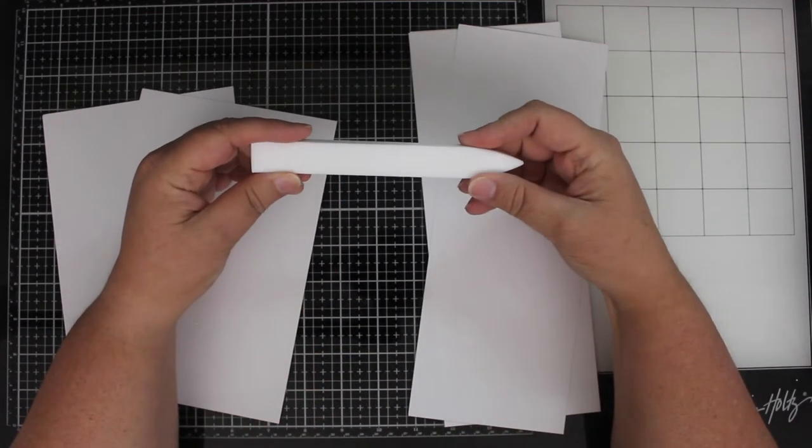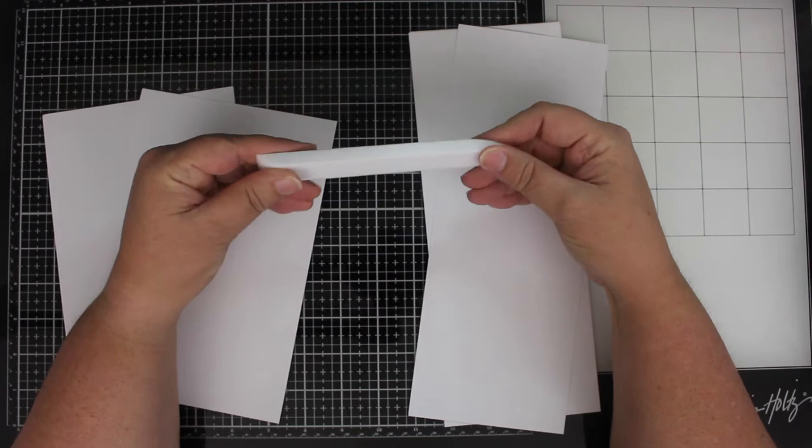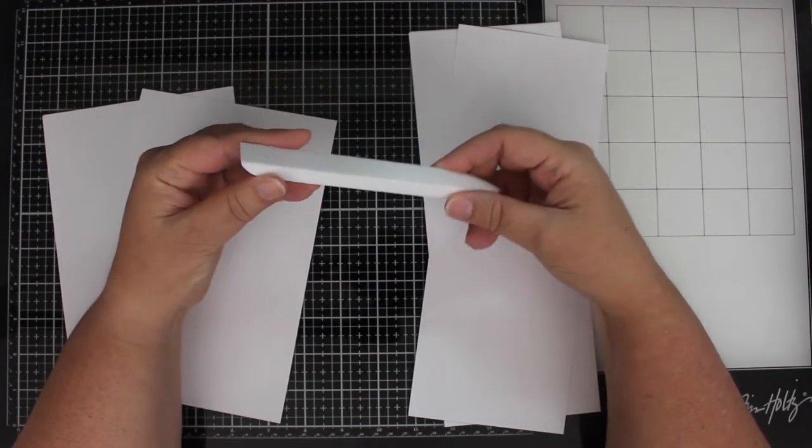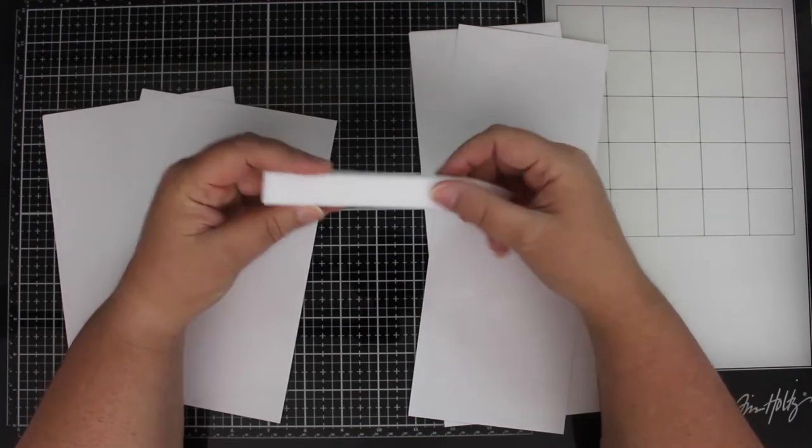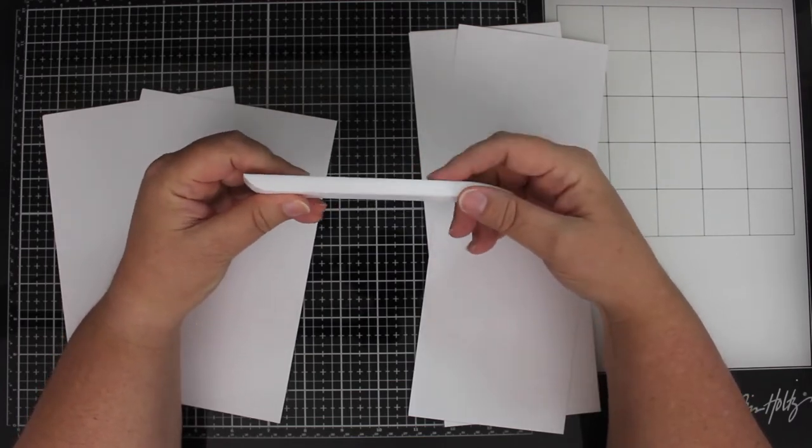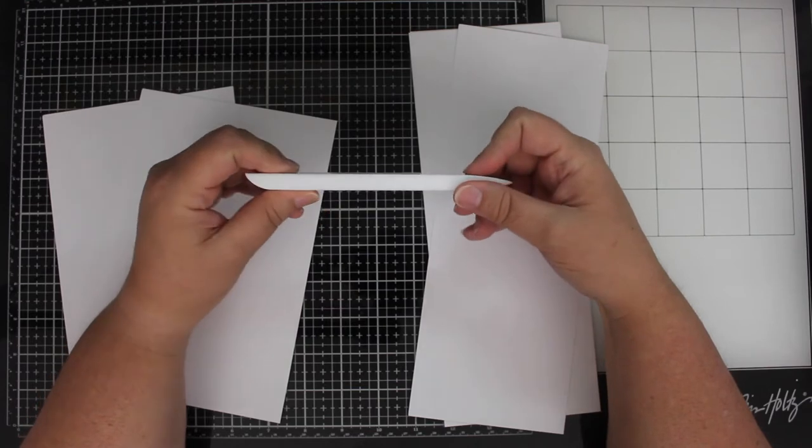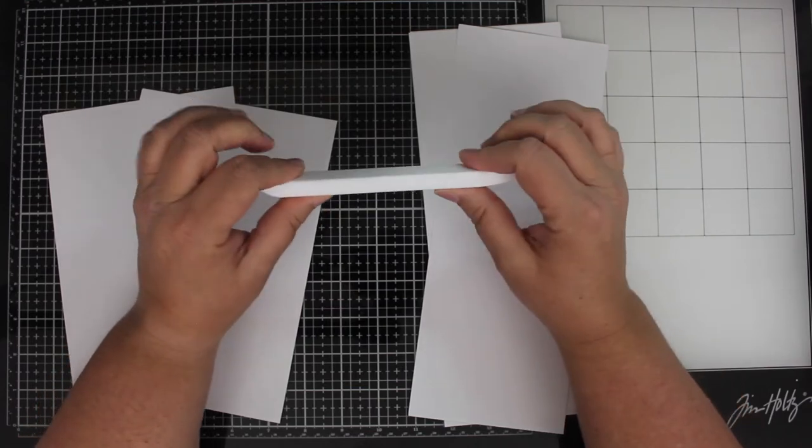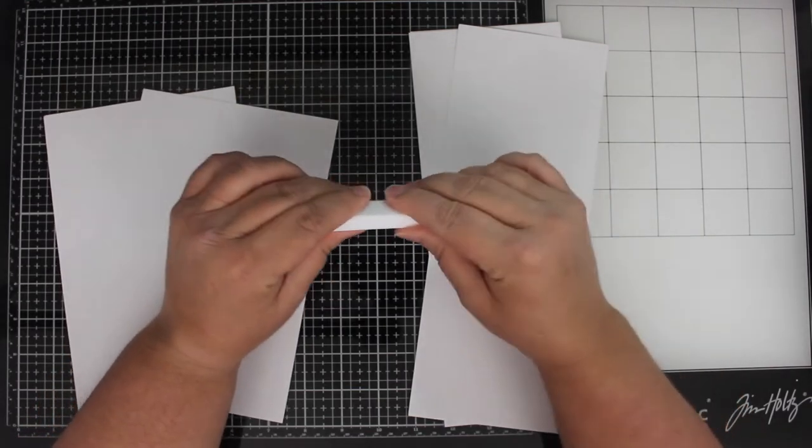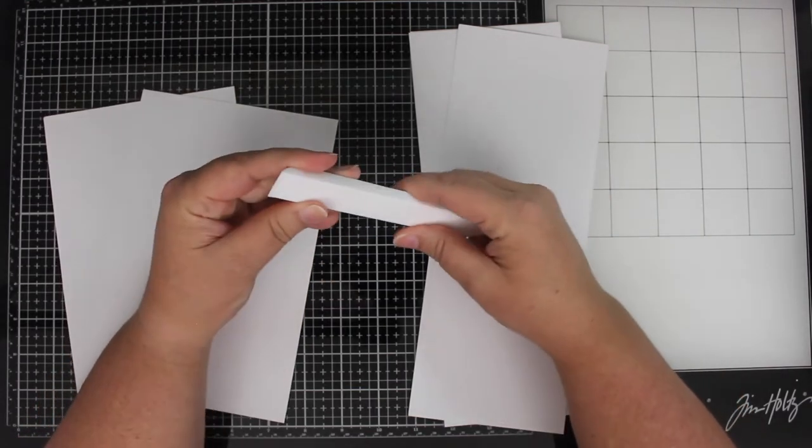So here is my magic tool, my secret weapon if you will. This is a bone folder, but this is a Teflon bone folder. Different than the regular plastic ones, this one's a lot thicker and a lot smoother.